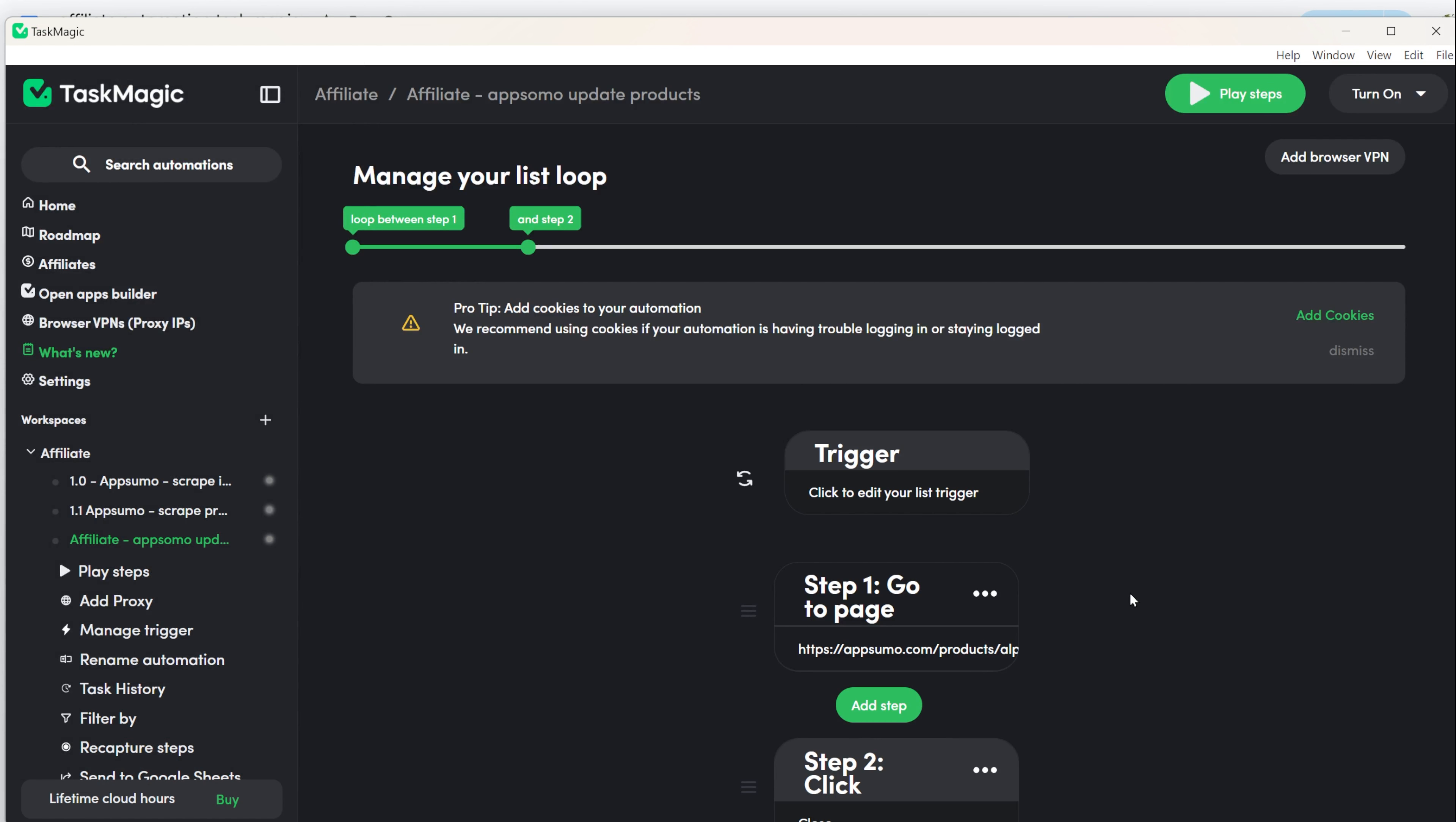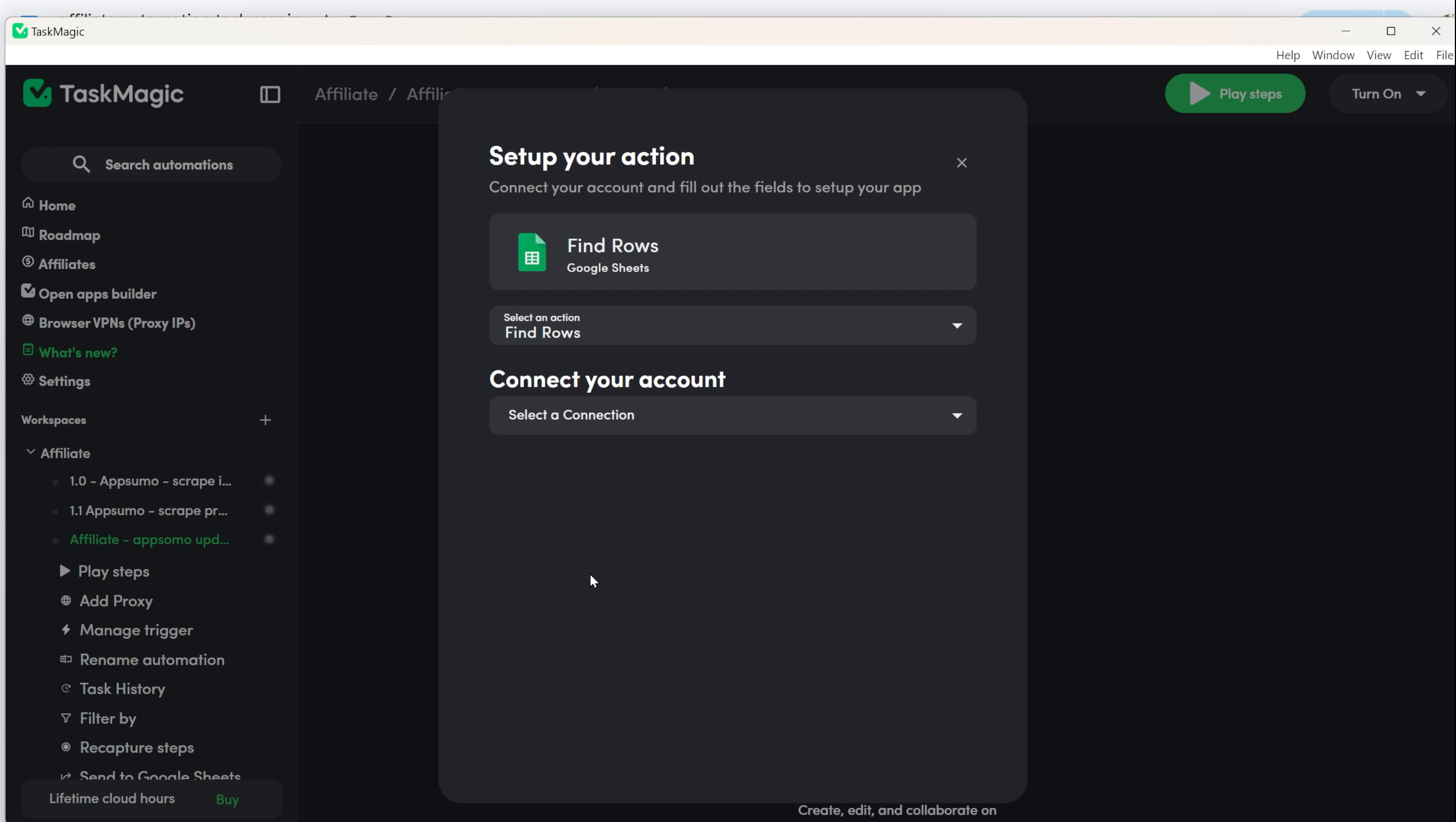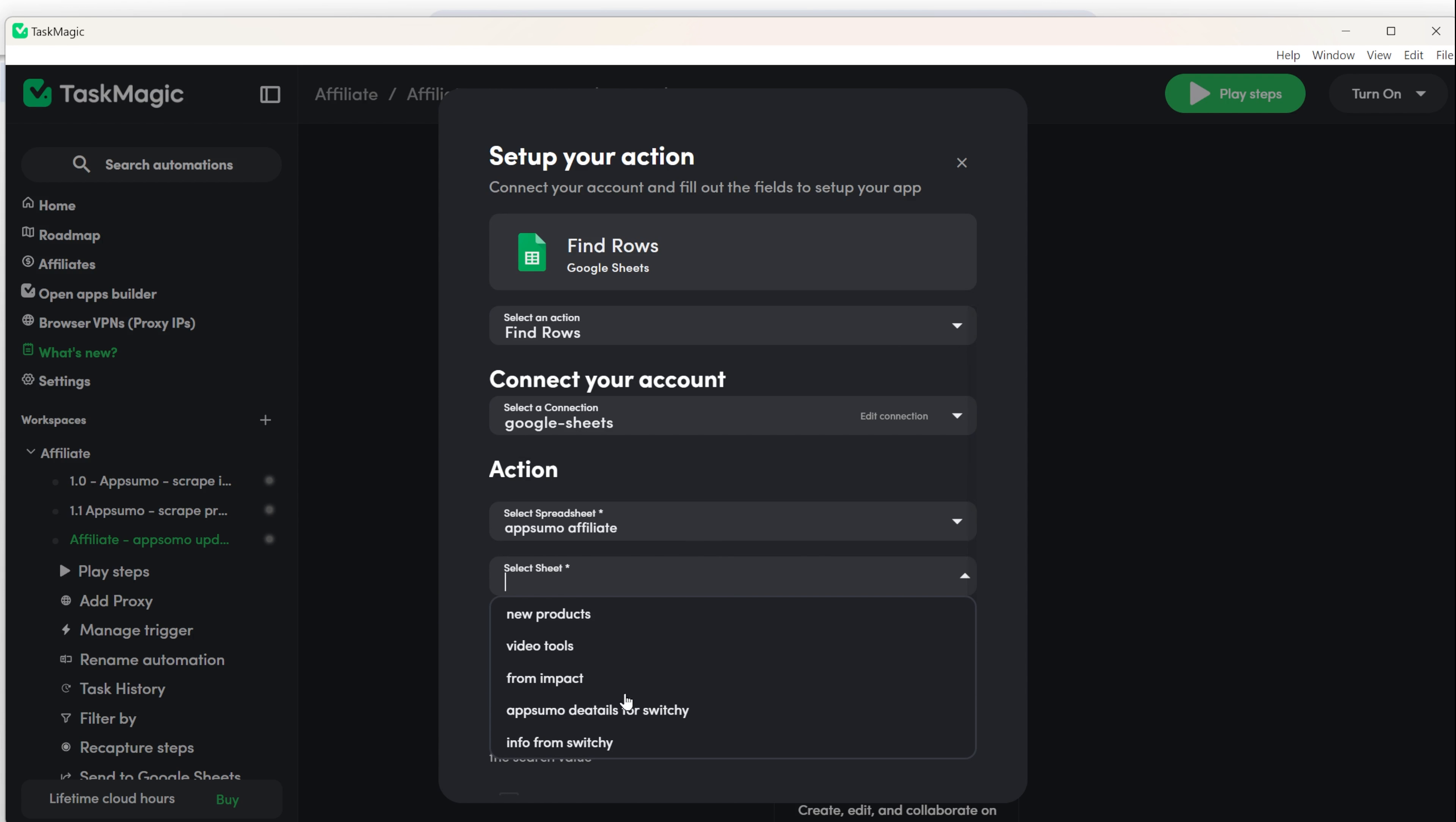To add this information to an existing Google Sheets, you need two more steps. Click Add Step, but this time choose Apps instead of Web. Find Google Sheets in the list and select Find Role. If it's your first time connecting to your Google Sheets, click Connect New Account. Choose the right Google account and give TaskMagic permission to connect. Once connected, TaskMagic will search your Google Sheets and show a list of them. Select the sheet you want to update.